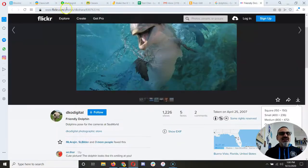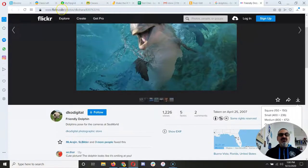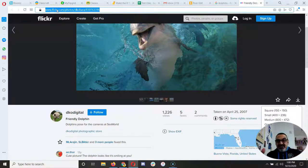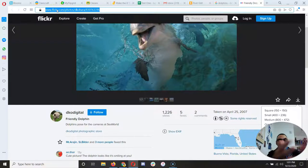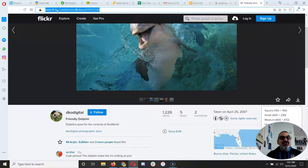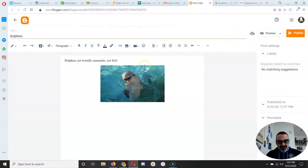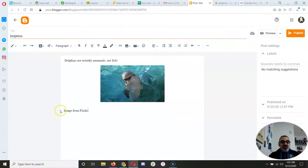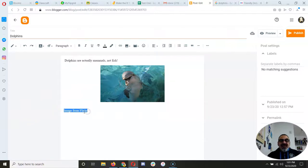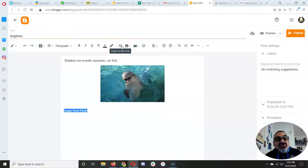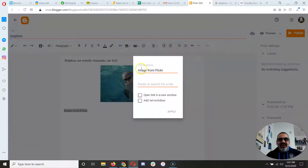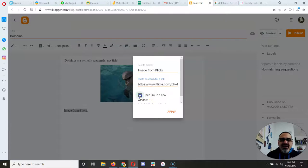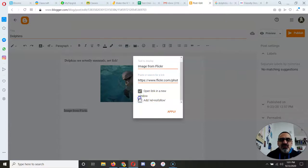And now I want to say this is where I got it from. So I have to go up here where you get a link. Remember, you click there. It highlights it all. And then I do control C to copy. Go back to my blog, and I'm going to say image from Flickr. Highlight what you just wrote. And then go up here to the paper clip, insert or edit link. And you're going to paste where it says paste or search for a link. You're going to paste it right there. And I always click open link in a new window and add a no follow.